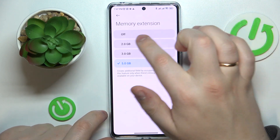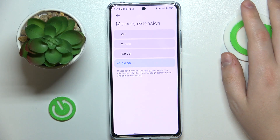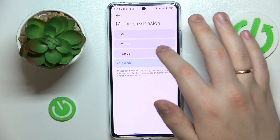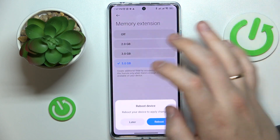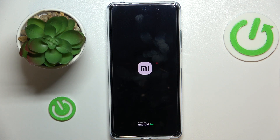Usually this feature is set to off, meaning it is disabled. To enable it, just tap on the amount of gigabytes you would like to extend your RAM by, then reboot the device for the changes to take effect. After your system restarts, you'll get additional gigabytes of RAM and a consequential performance boost.